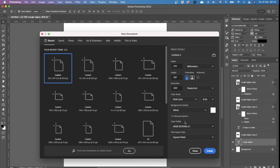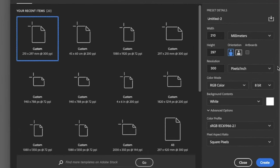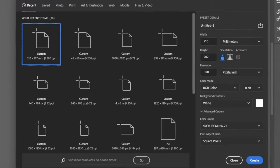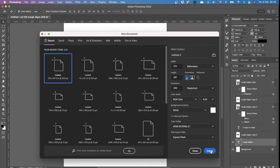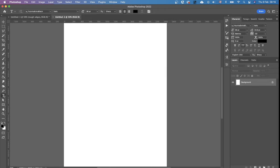So the first thing we do is creating a new document. You can just copy the same settings as mine. It's just a standard A4 format. Create. Then I'm going to type my text.